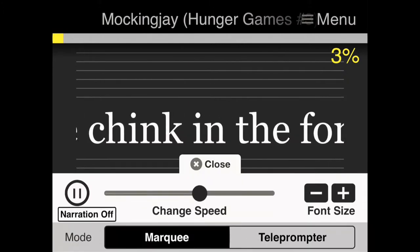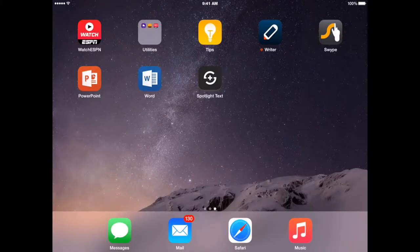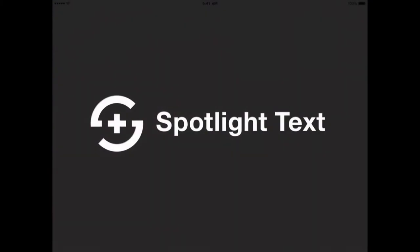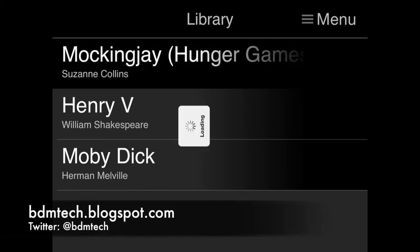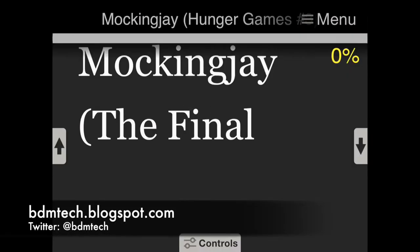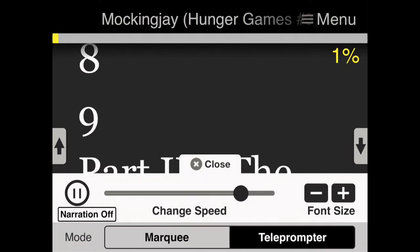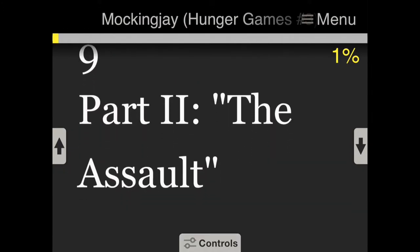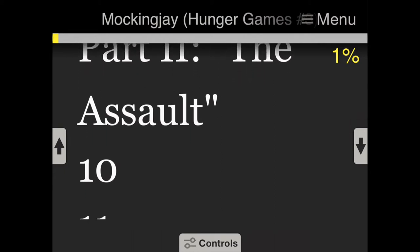I can also change to teleprompter mode. The app actually just crashed, so I'll try it again. I'll go to teleprompter mode and press play, and there it goes and scrolls through the book.